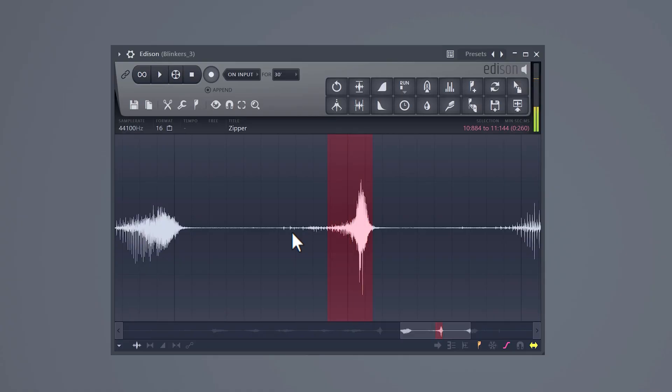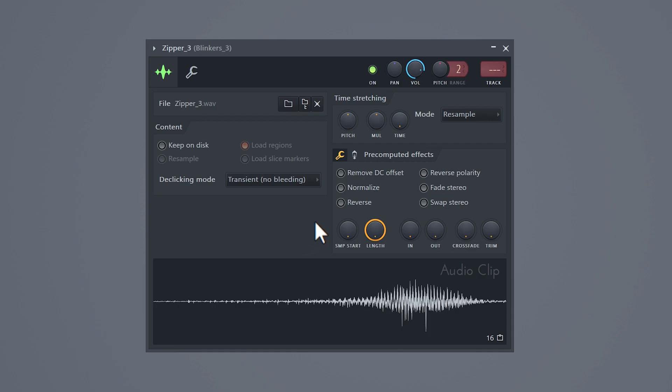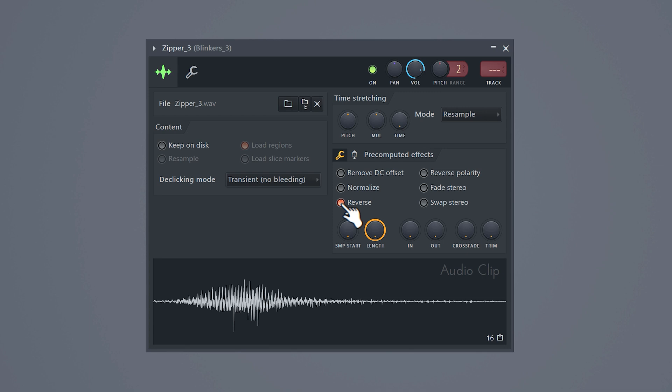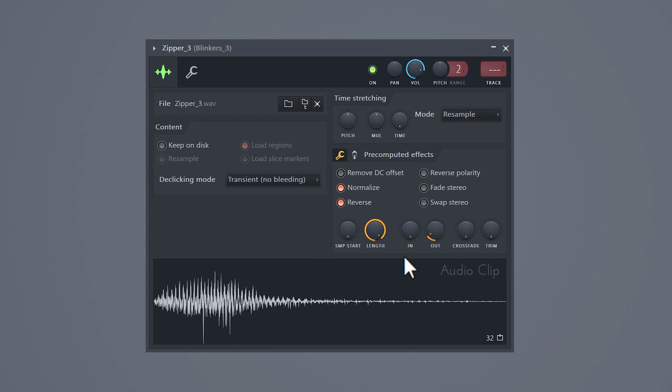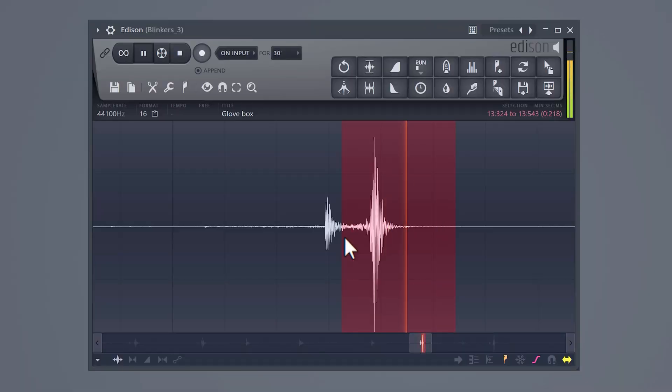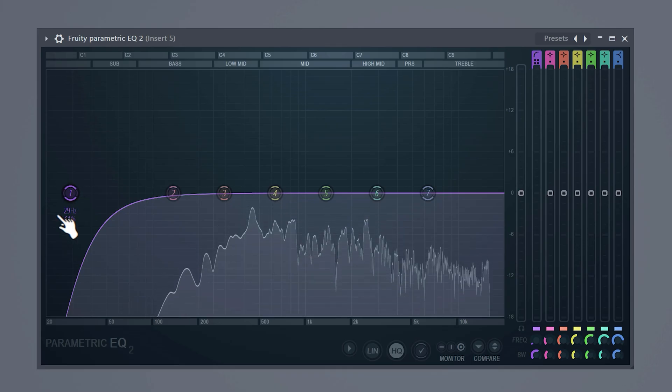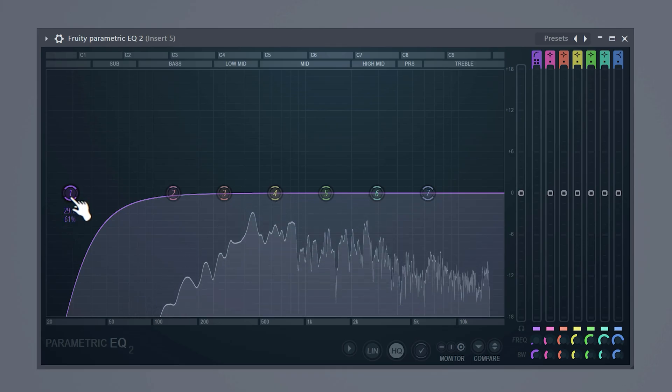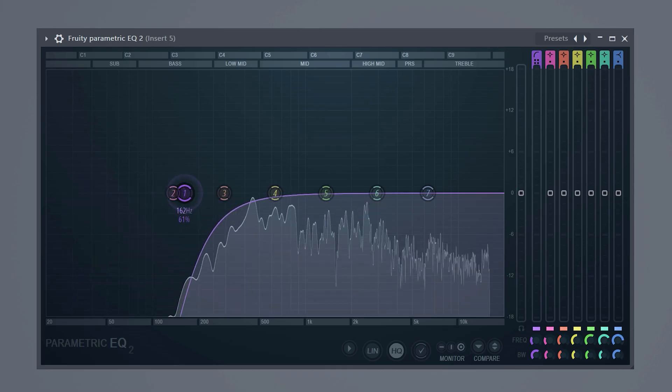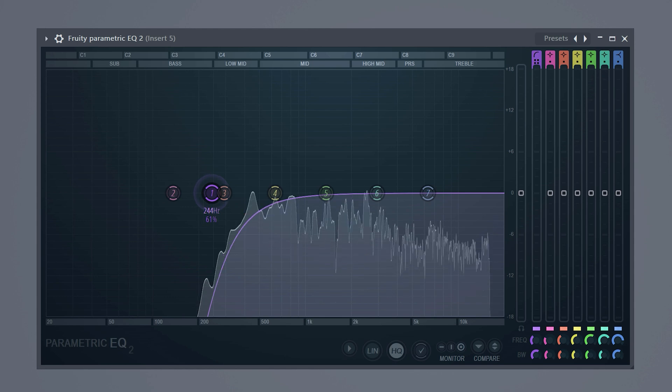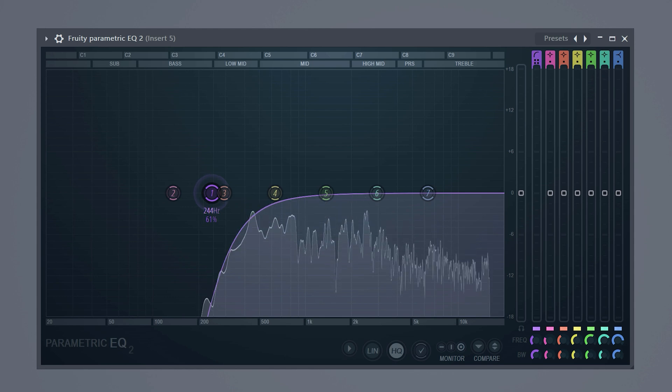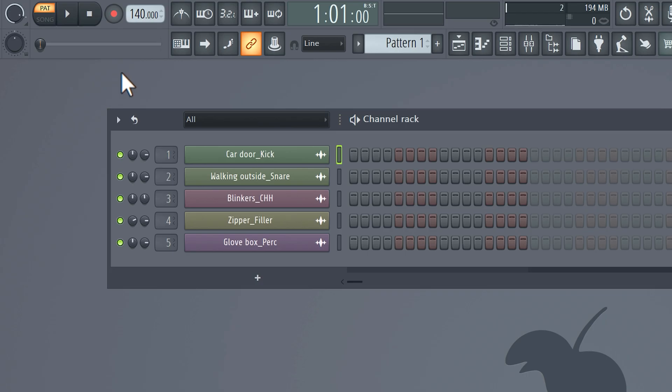Next I found this part of the zipper and opened up the properties. I reversed it and played with the panning. Let's check out the recording of the glove box for some percussions. All I need to do is cut away the lows and now it sounds so great.